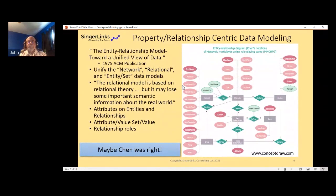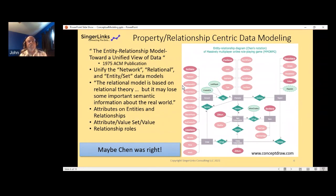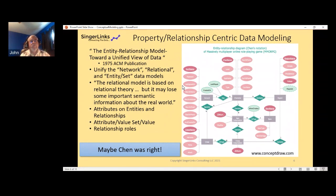Let's go back to 1975 when Peter Chen wrote the paper 'The Entity-Relationship Model: Toward a Unified View of Data.' His goal was to unify the different data models people were building databases for. In the introduction he wrote that the relational model is based on relational theory, but it may lose some important semantic information about the real world. He hit the nail on the head right at the beginning—we can create a conceptual model that's more semantically rich, but as soon as we put the data in a relational database, we lose all the context.